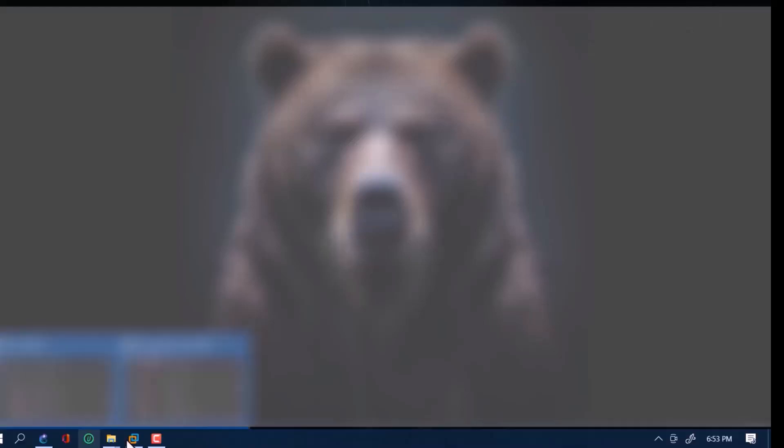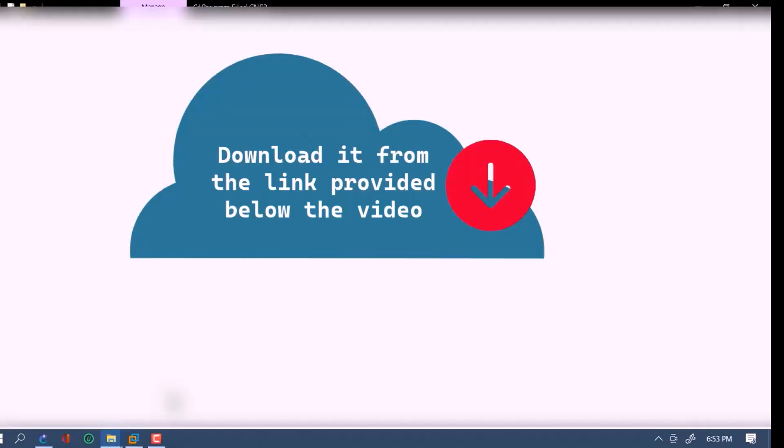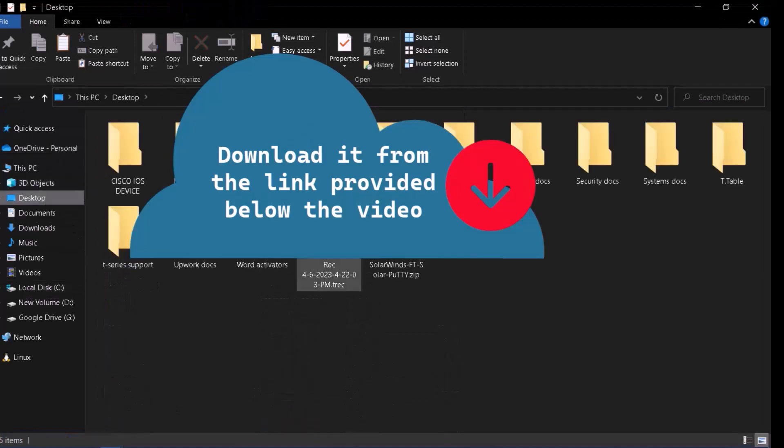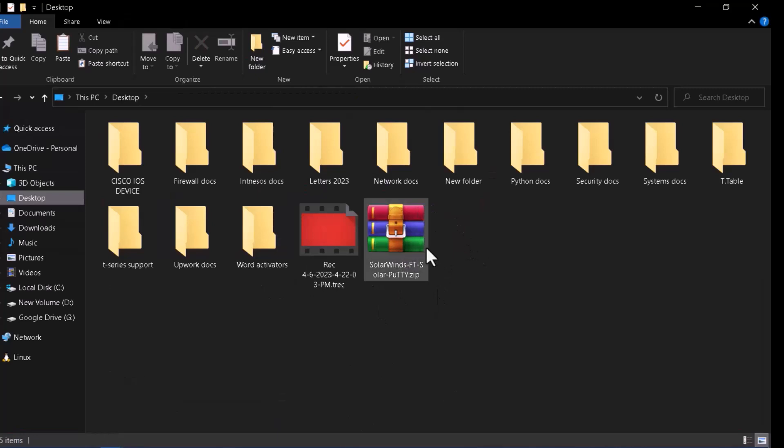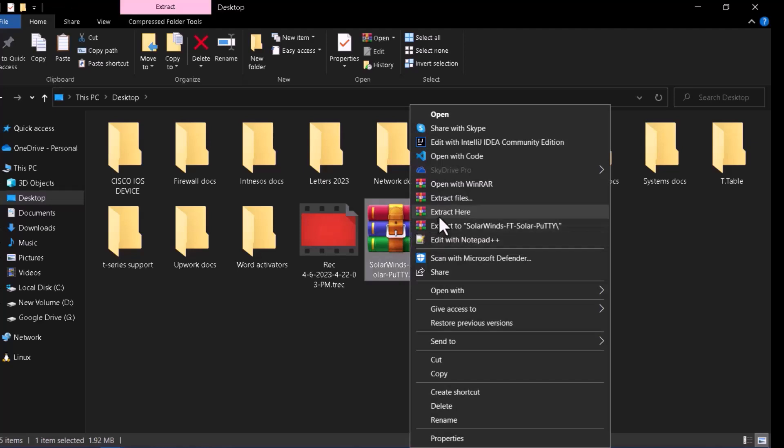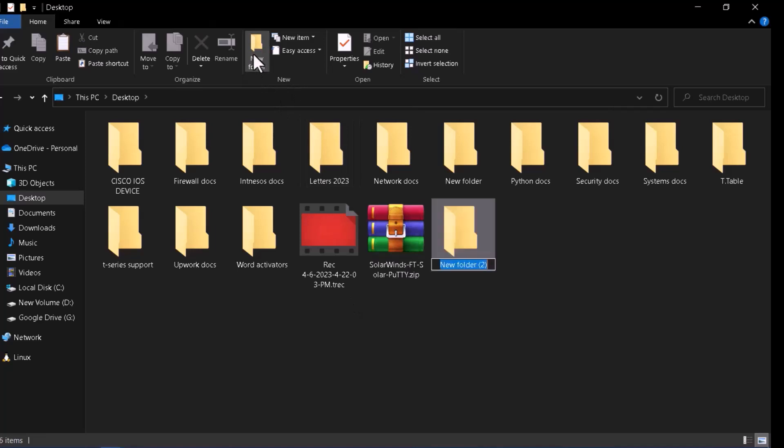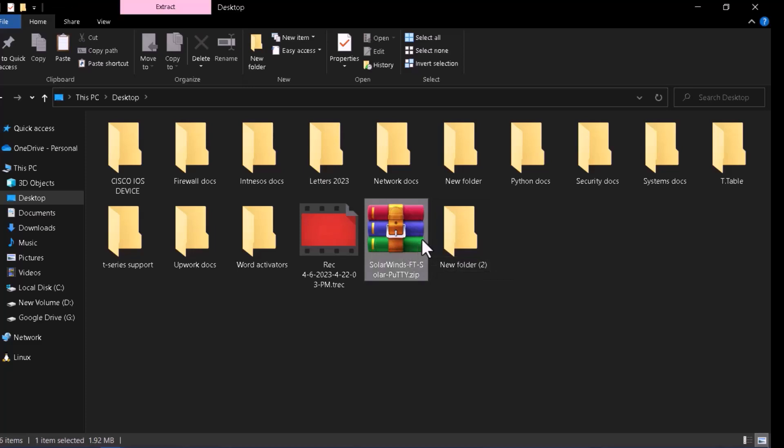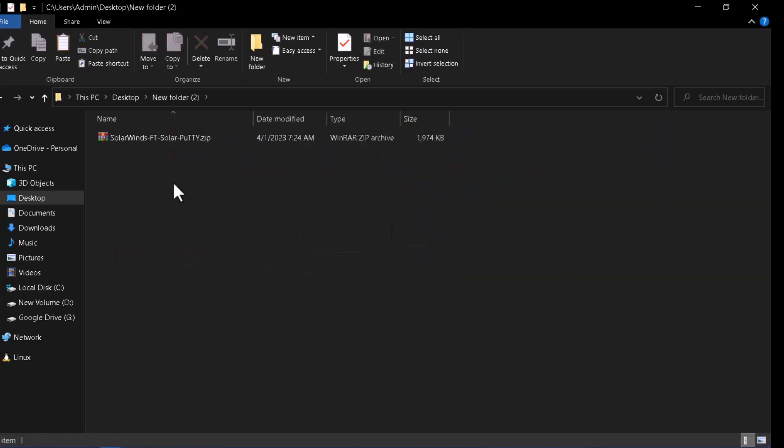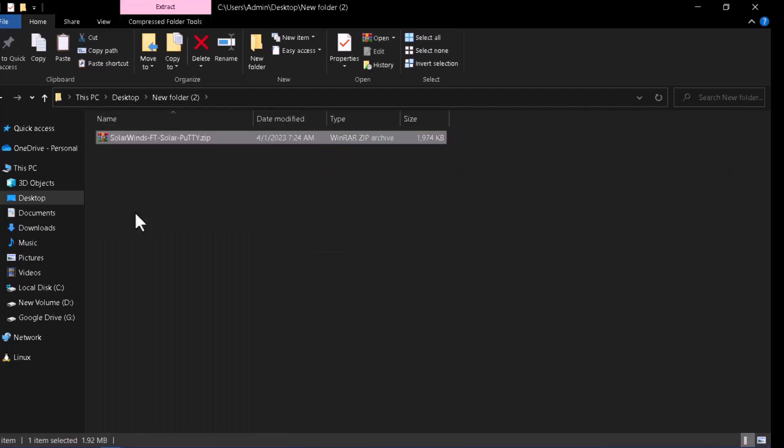I'll just go to where I have the file already downloaded. It's on the desktop. Yes, my zip file which is the Solar PuTTY exec file. I'll just extract it. I'll create a folder and move the zip file to the folder, open, extract, extract here.